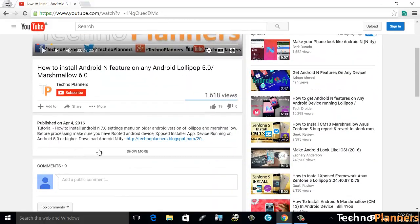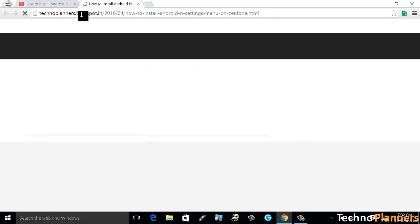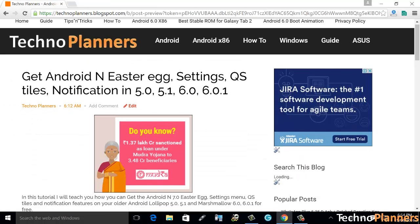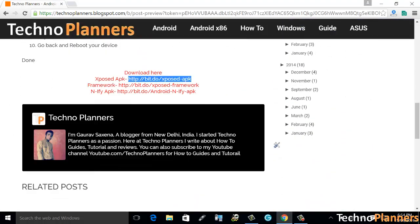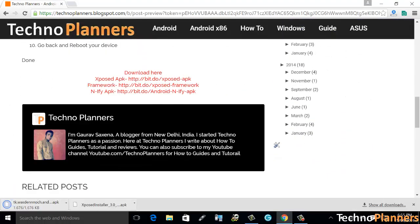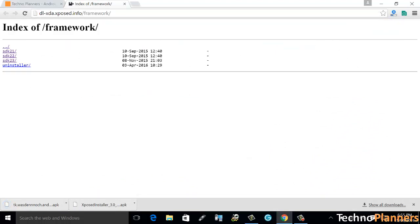Click on the first link in the description that will take you to this page. Download Xposed APK from here, and here is a different framework file. You may have to do some research to figure out which framework file to download.